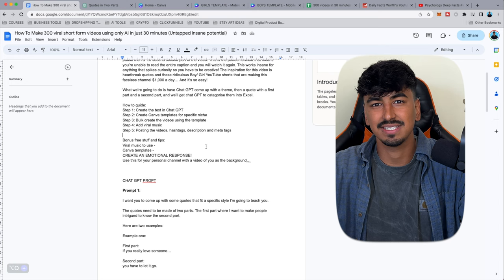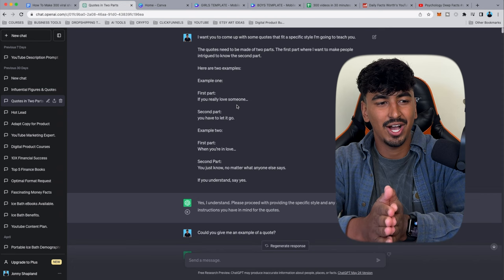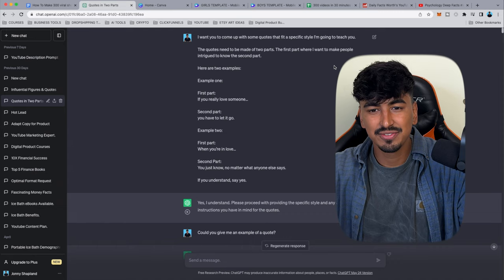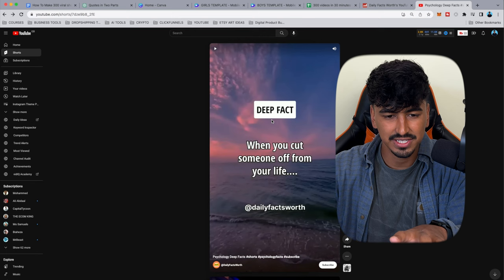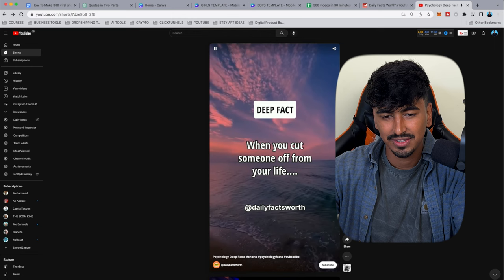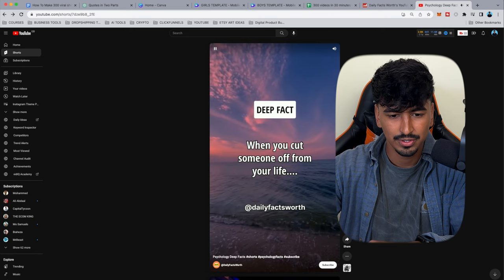I've got all the prompts in the Google Doc. The video structure has a title at the top, then a hook — for example 'when you can't cut someone off from your life' at nine seconds — then a one-second pause, then the answer. So nine seconds of hook, one second pause, and 1.5 seconds of the answer.